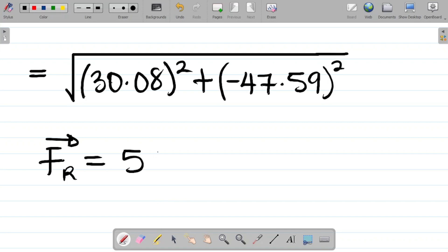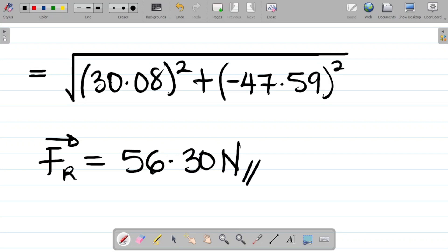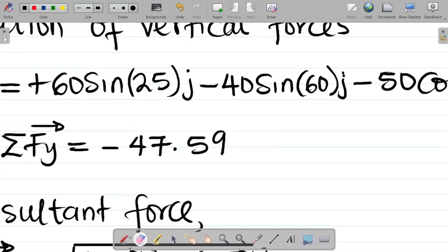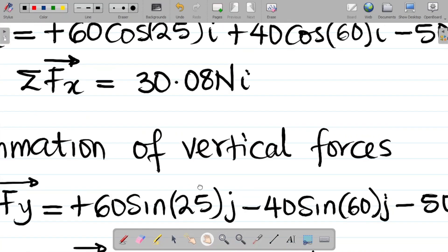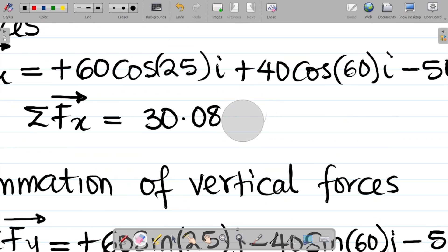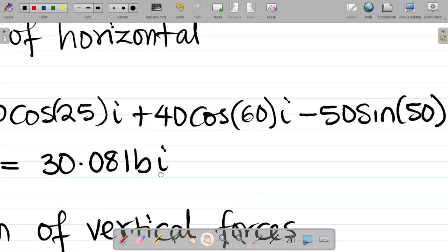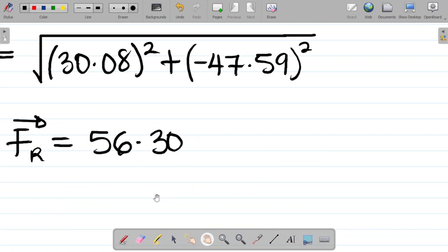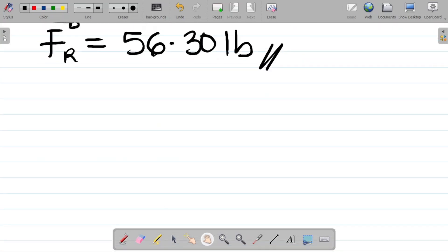If you do this correctly, your answer would be 56.30 pounds. This is given in pounds (lb), not newtons — sorry about that. So 56.30 lb is your resultant force.